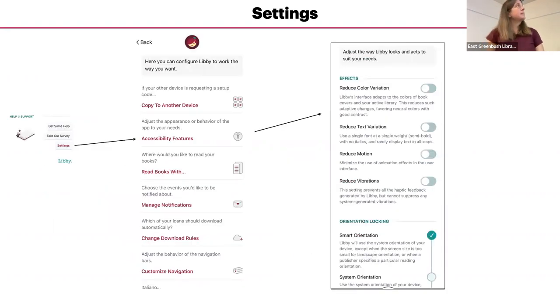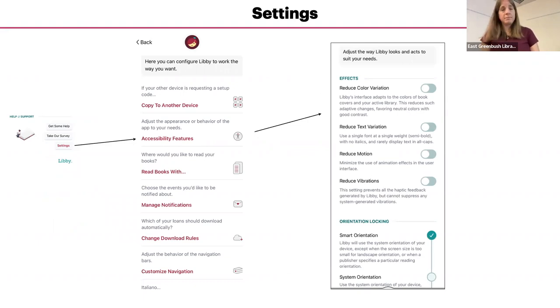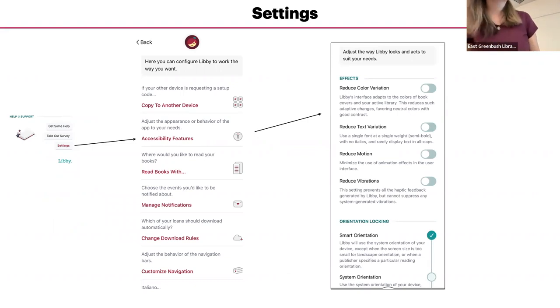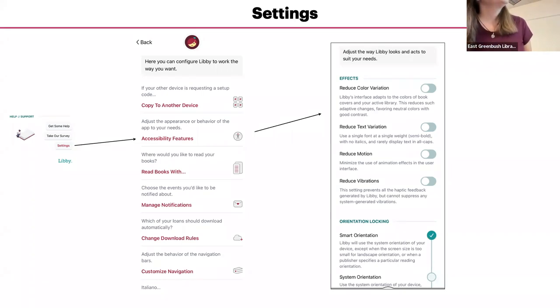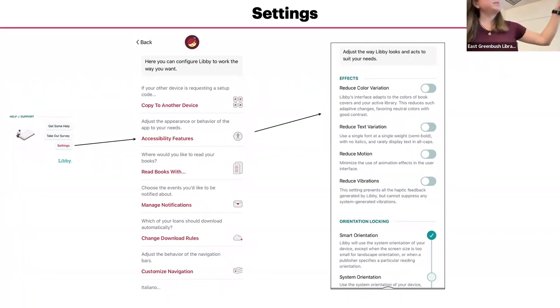If you tap on the settings, you can access some more accessibility features. So there's several choices. You can reduce the color variation, reduce the text variation. If you need to get to those settings, those are right in there.